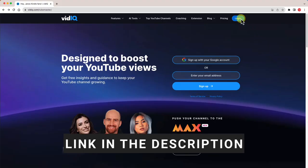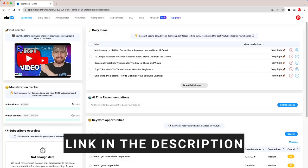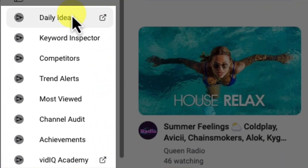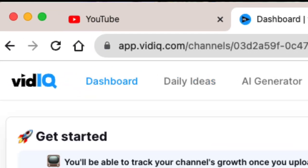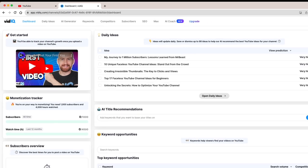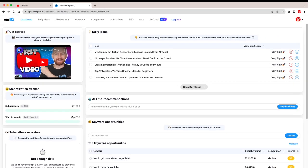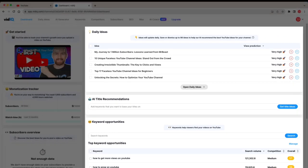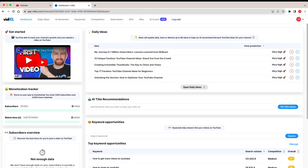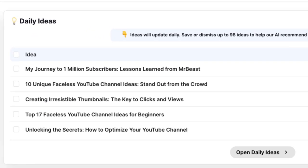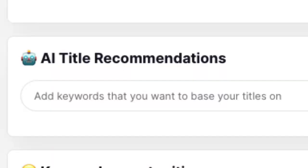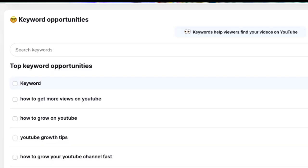We'll touch on this in more detail shortly, but first let's work our way into the VidIQ dashboard. You can either access it via the VidIQ website and sign in, or by clicking one of the VidIQ buttons on YouTube and then clicking on the dashboard in the top left corner. The dashboard offers an overview of your channel stats as well as tools such as daily ideas, AI title recommendations, and keyword opportunities.